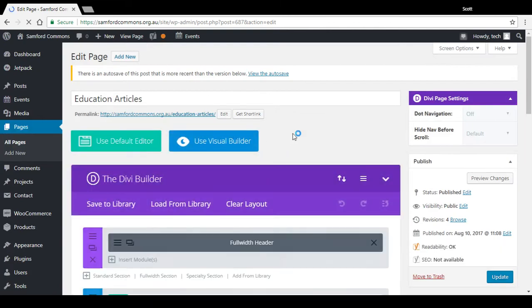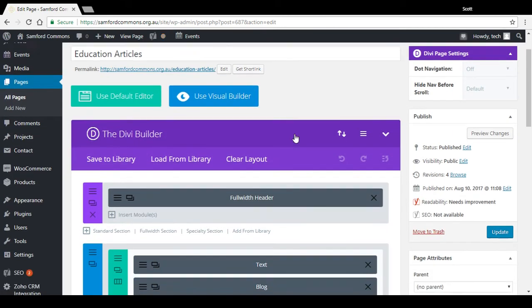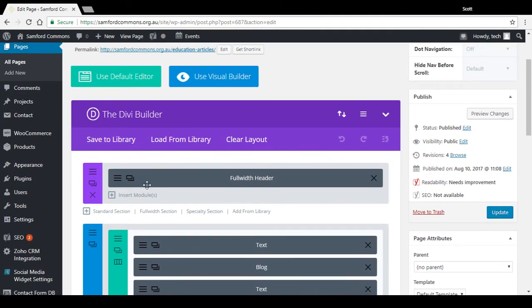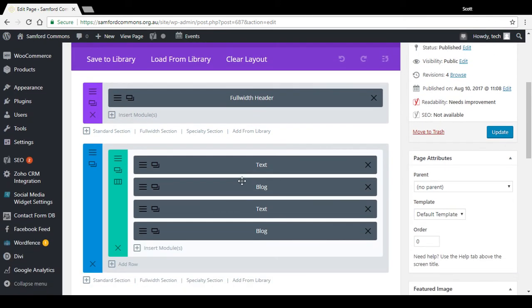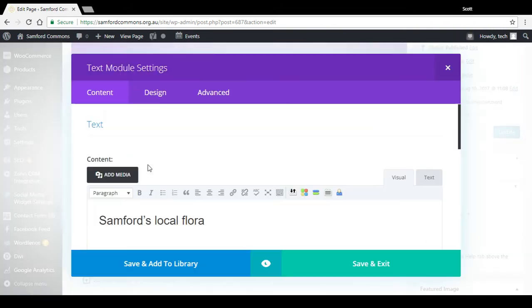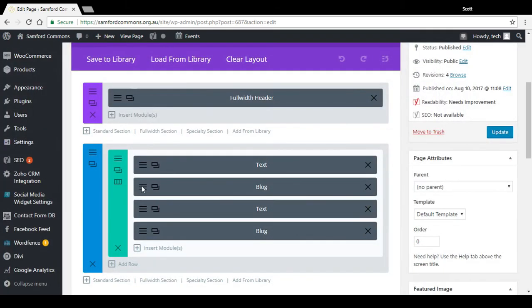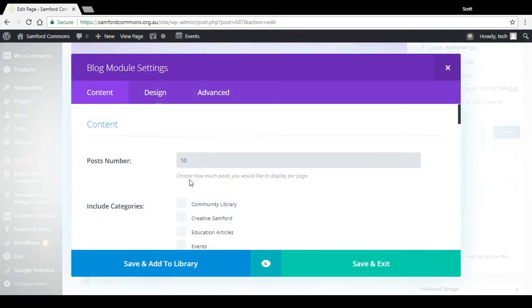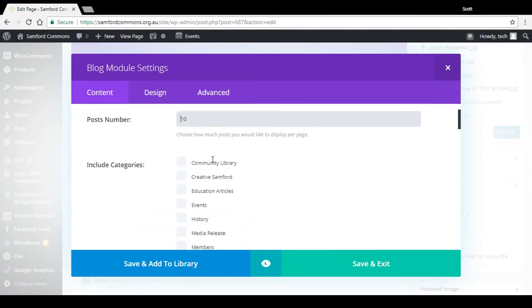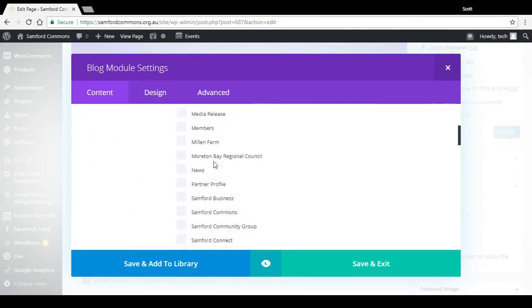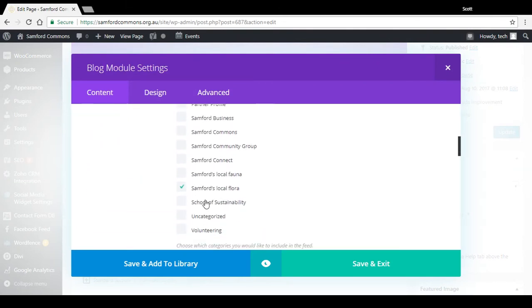And your Divi builder will load and you can see there's the header of the page on this setup. And there's a text, blog, text, blog. So the text here, they're just titles. Simple H1 titles. And blog is basically all I've done is ticked the category we want to display.